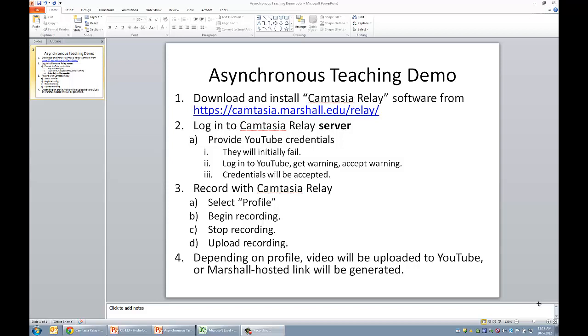According to Marshall regulations, up to 80% of a course's class meetings can be asynchronous before it needs any special permissions as an online or a web course. And so there's quite a bit of flexibility in how often you can do this.